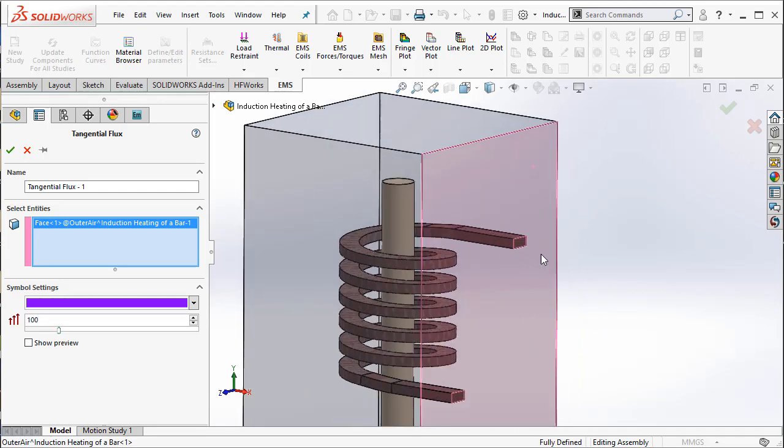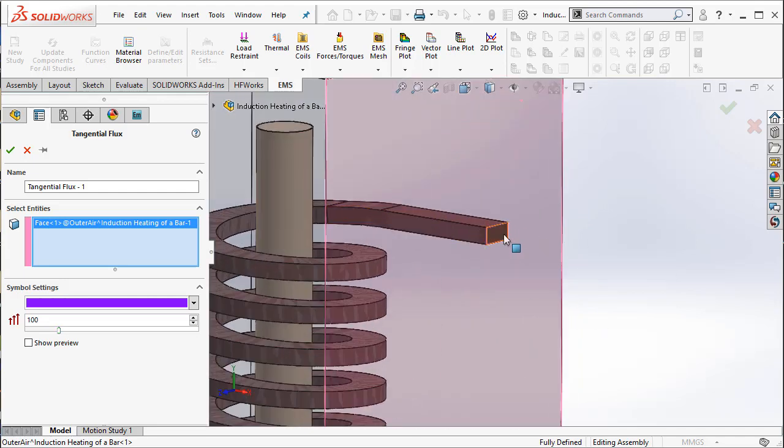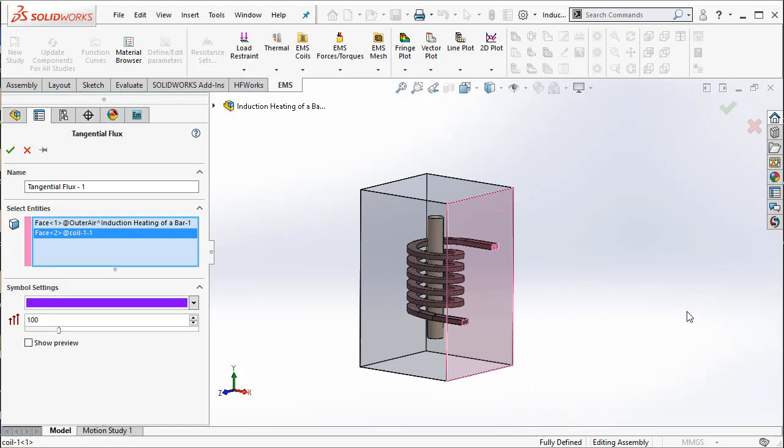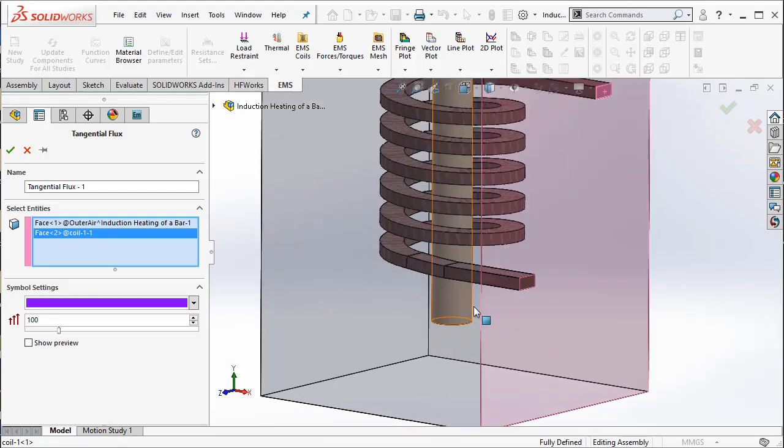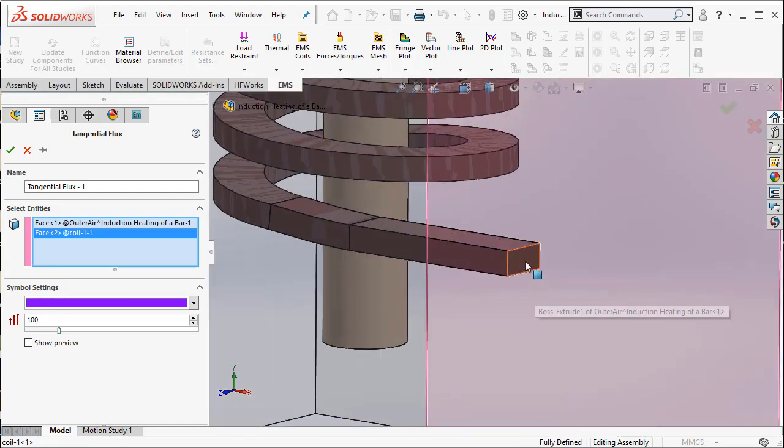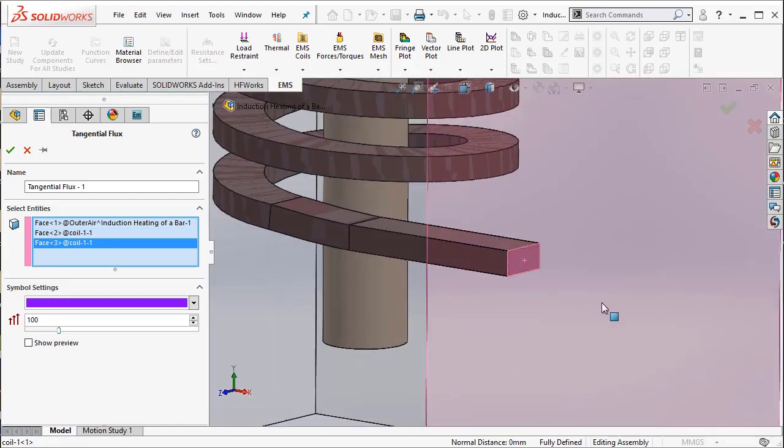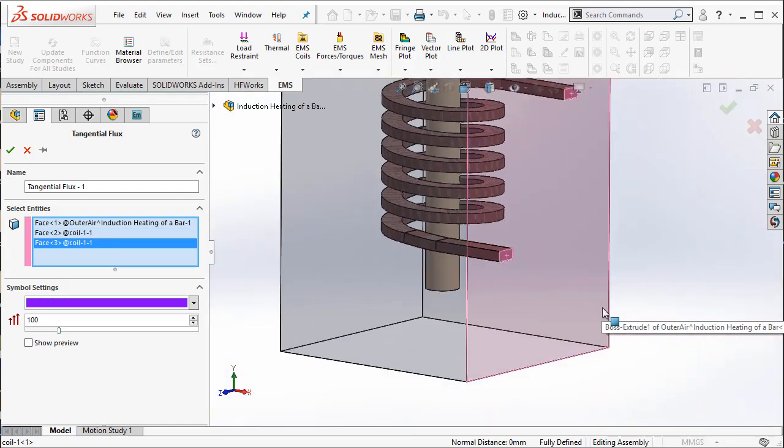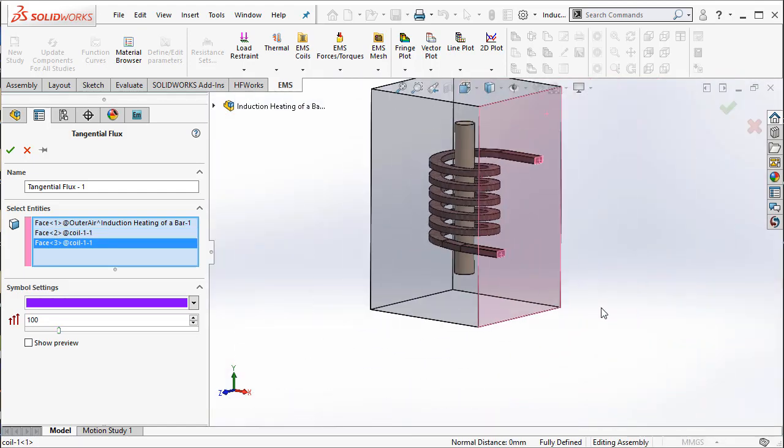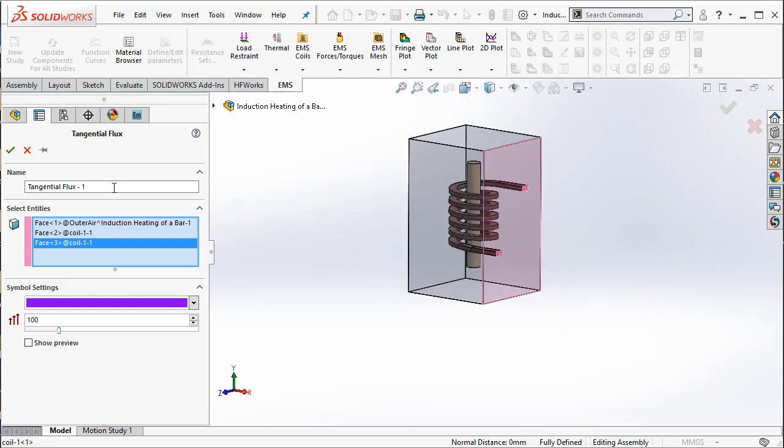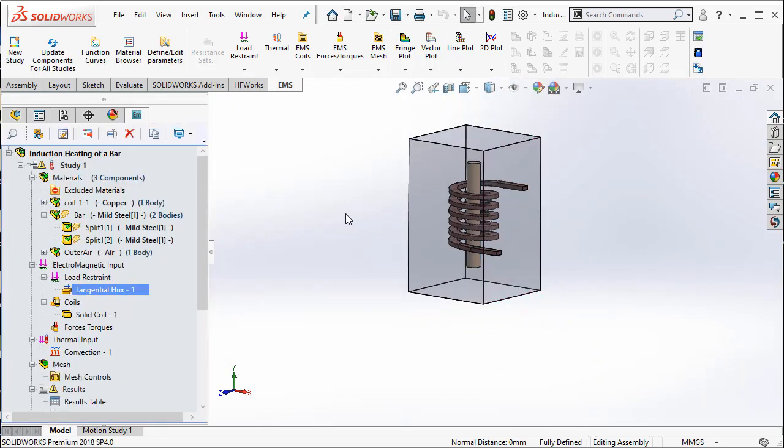Then you select the face of the coil and also the inlet as well as the outlet faces of the coil. And then you say OK and you apply a tangential flux boundary condition.